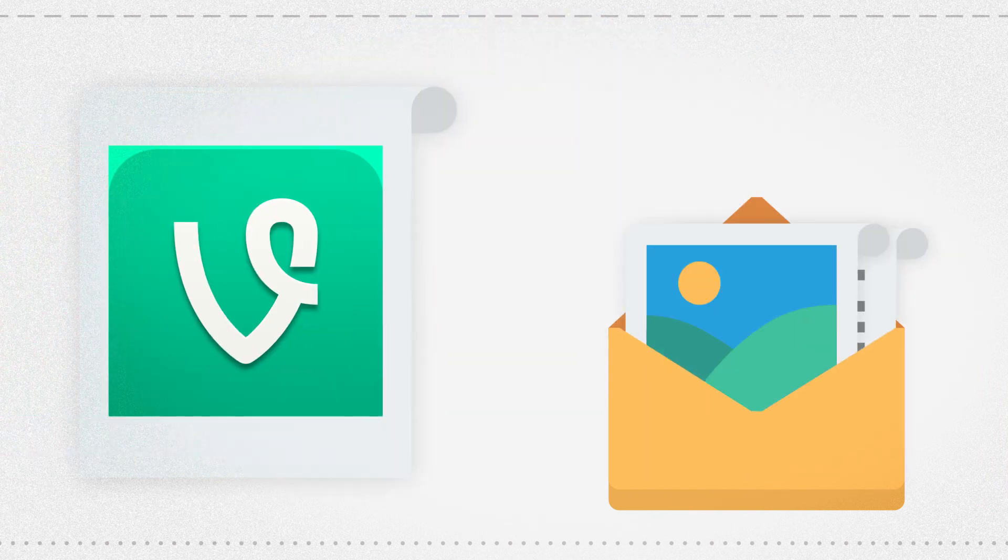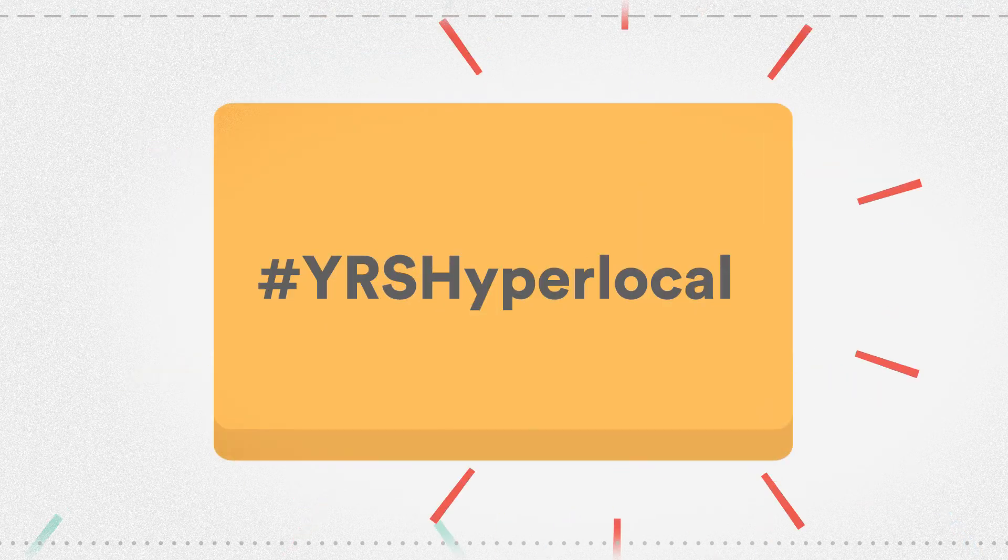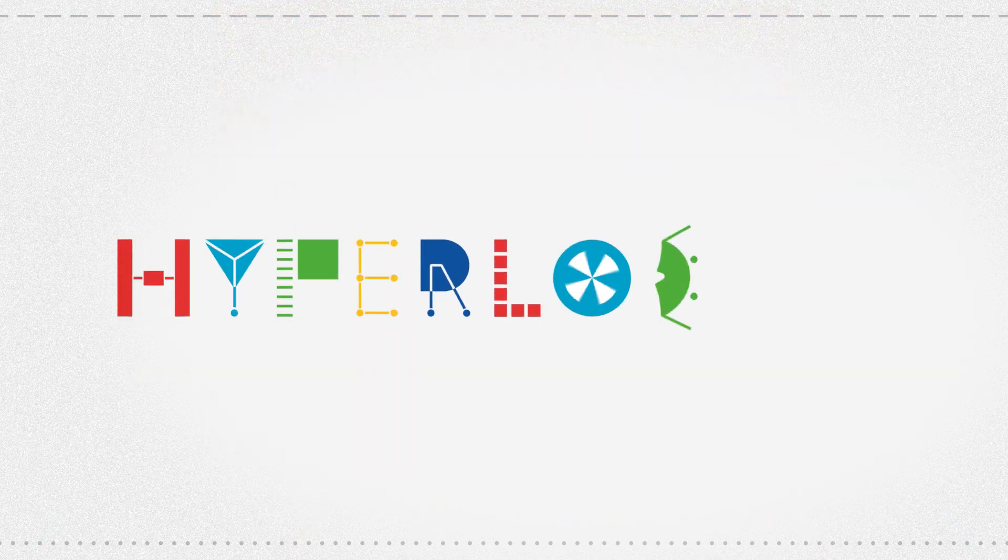Oh, and don't forget to send me all your cool stories, photos, and vines so that we can make you YRS Hyperlocal superstars. Good luck guys, and have the most fun!